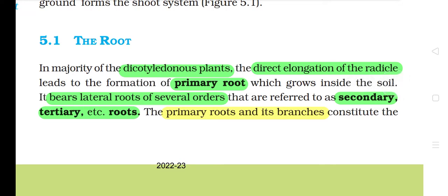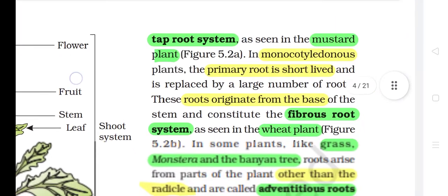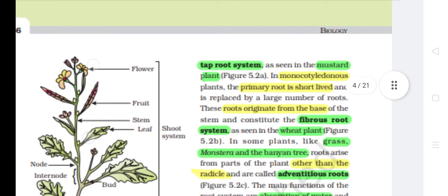In majority of the dicotyledonous plants, the direct elongation of the radicle leads to the formation of primary root which grows inside the soil. It bears lateral roots of several orders that are referred to as secondary, tertiary, etc. The primary root and its branches constitute the tap root system, as seen in mustard plant (Figure 5.2a).